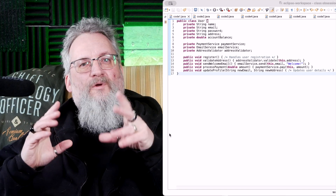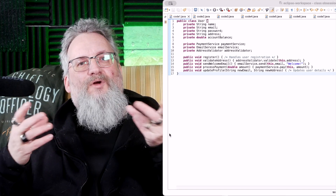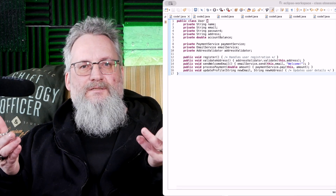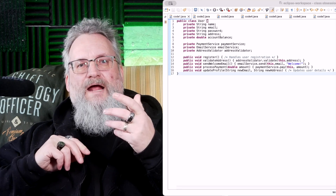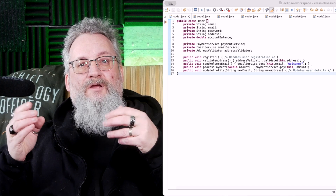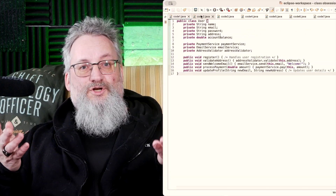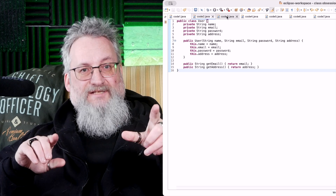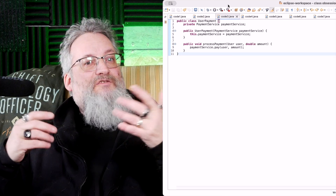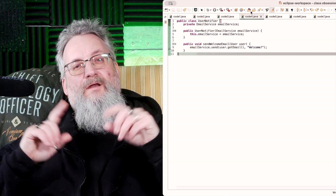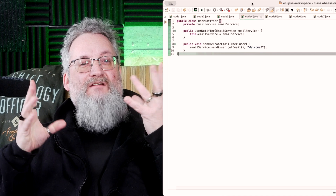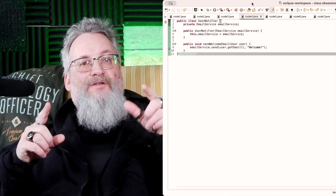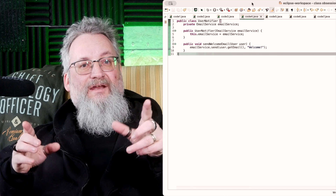Step one: break it down into specialized classes. We'll extract user profile, user payment, and user notifier to separate concerns. Now let's move payment responsibilities out and notifications into their own class. Now the user class is lean and focused, while user payment and user notifier handle their respective concerns independently.